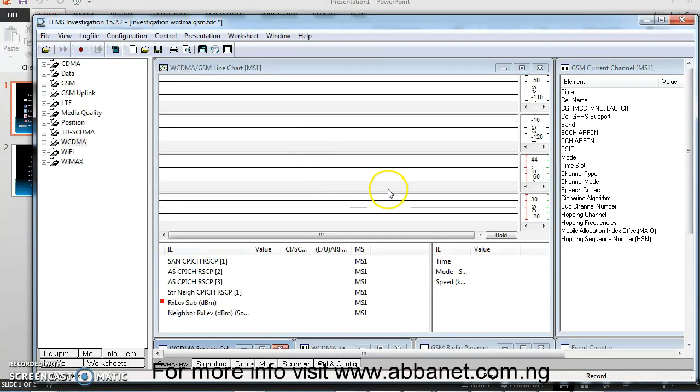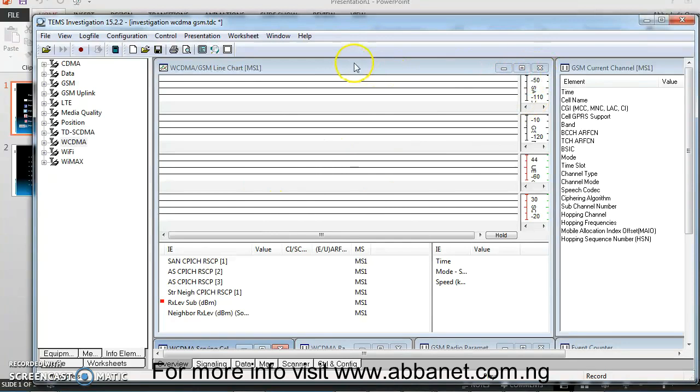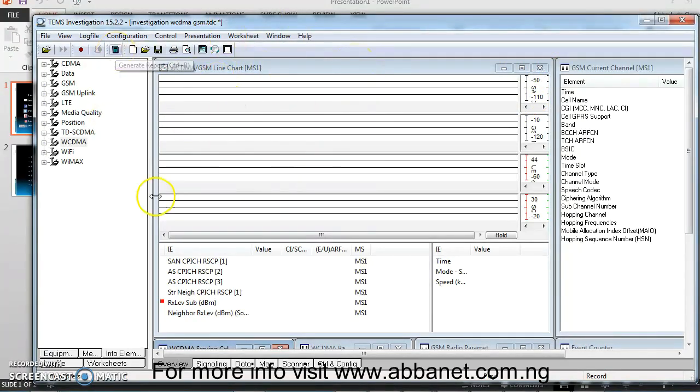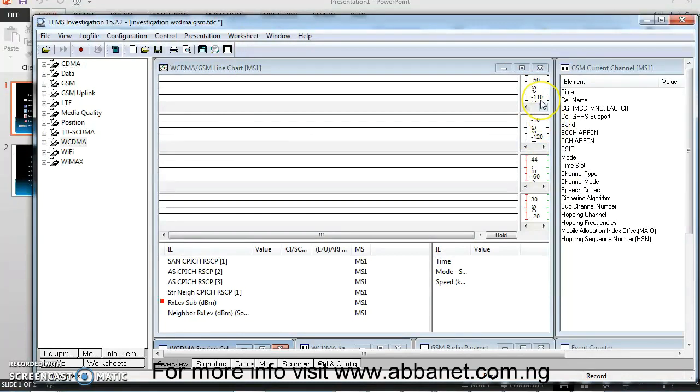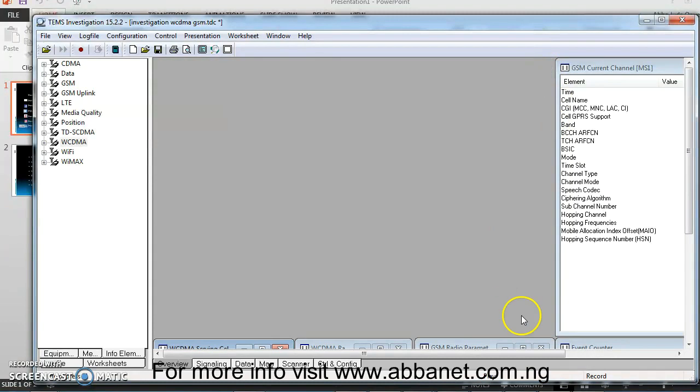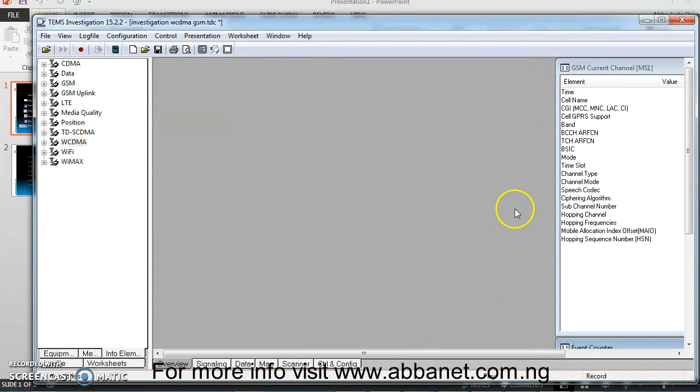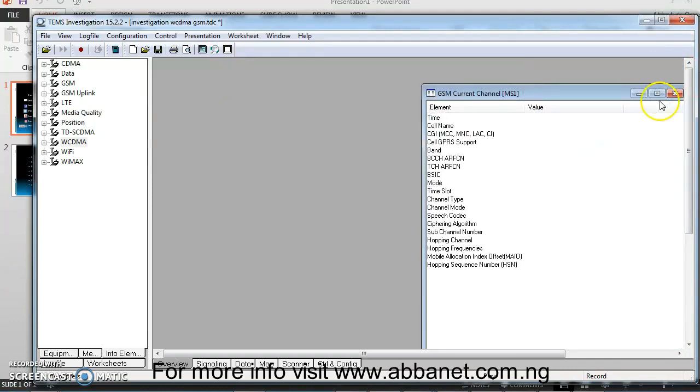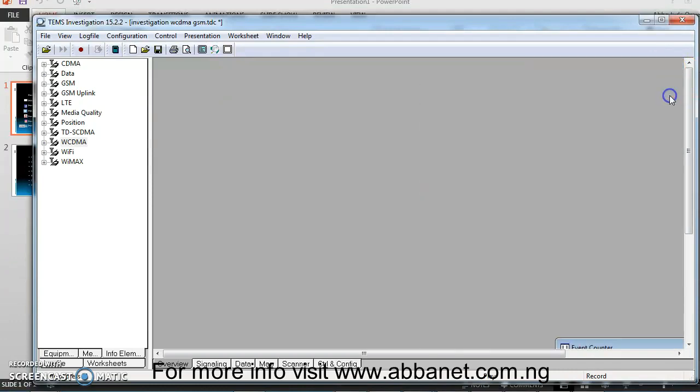I'm going to teach what we have here are different windows, window components within the TEMS Investigation GUI, which is where you're going to set your workspace. Now I'm going to start with 2G. So let me close every other stuff I have here. You can see this by default when you launch your TEMS Investigation or even if you don't see it, you can easily set your workspace the way you want.